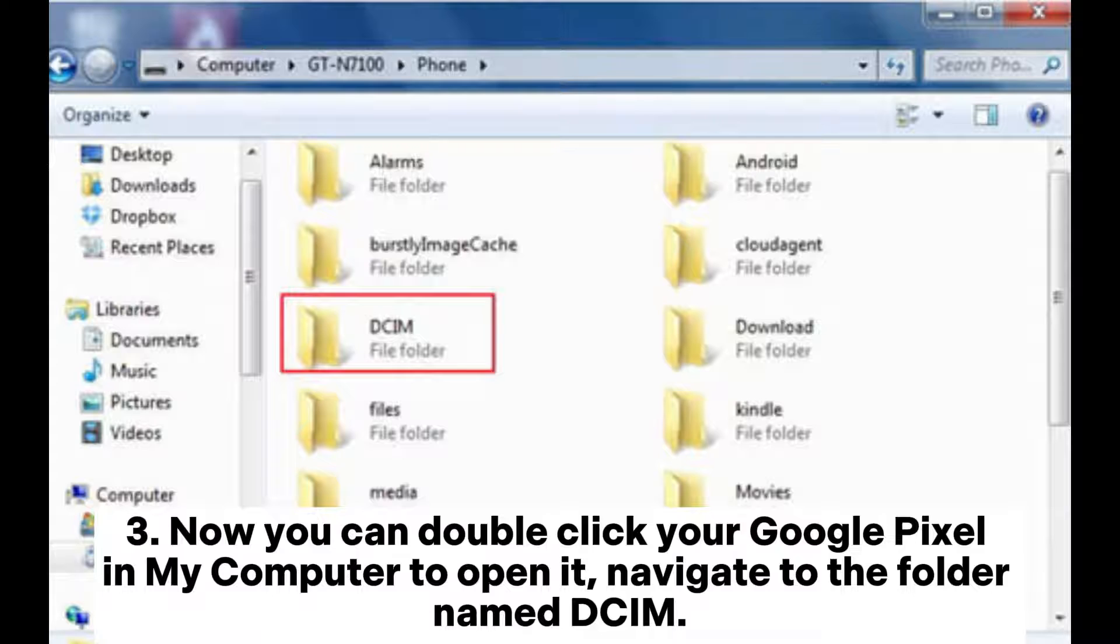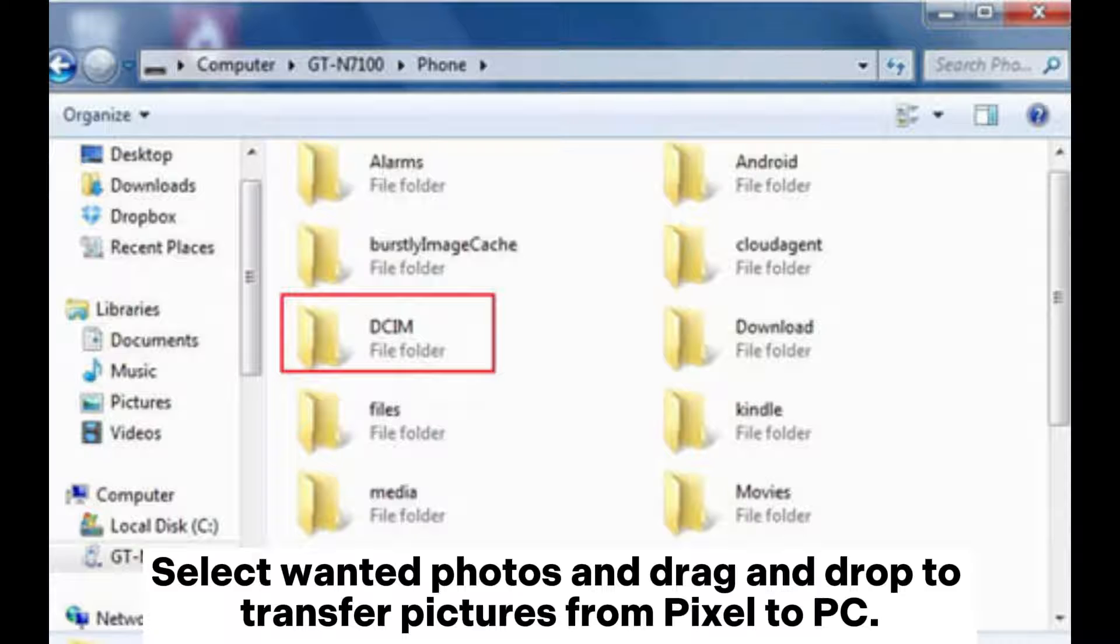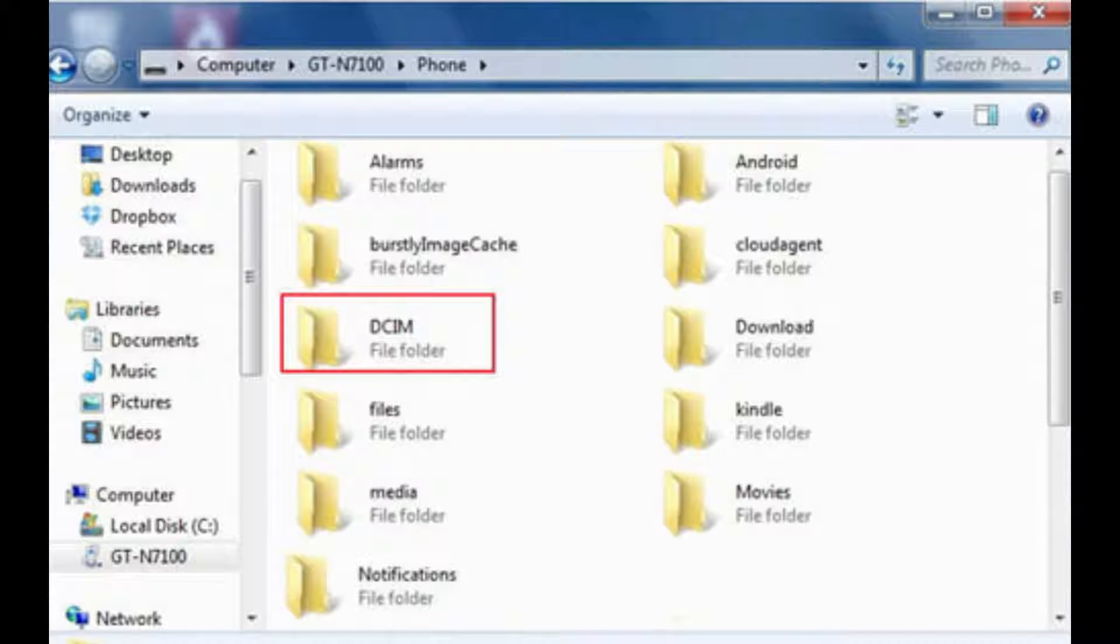Now you can double-click your Google Pixel in my computer to open it. Navigate to the folder named DCIM. Select wanted photos and drag and drop to transfer pictures from Pixel to PC.